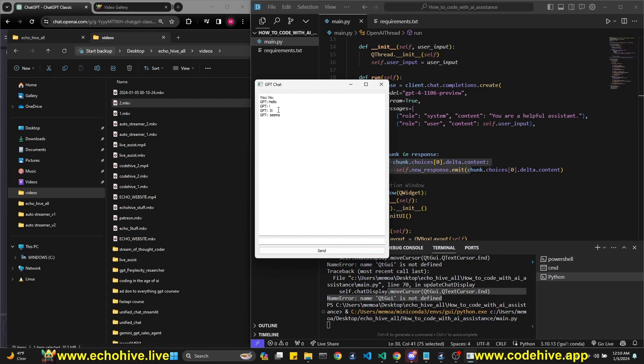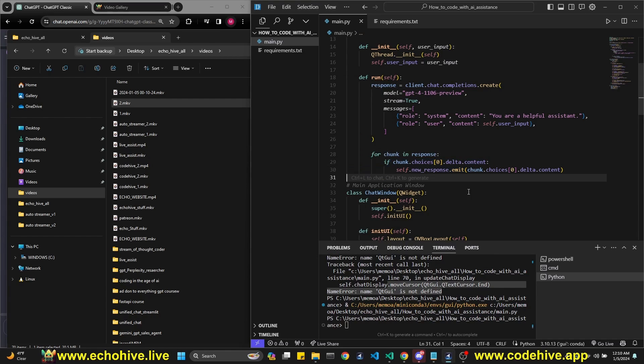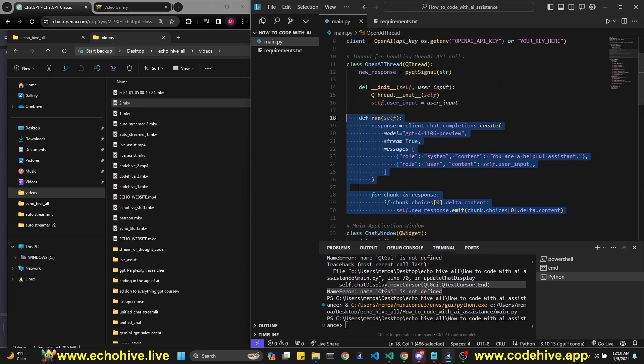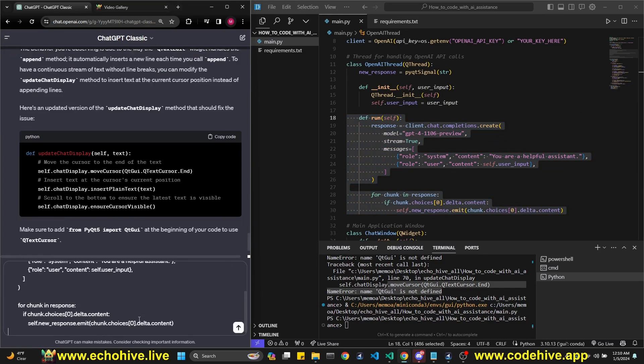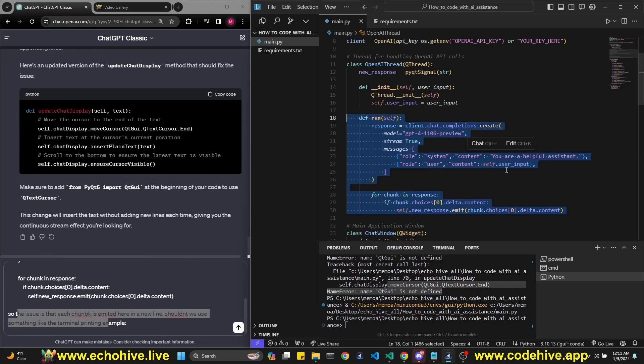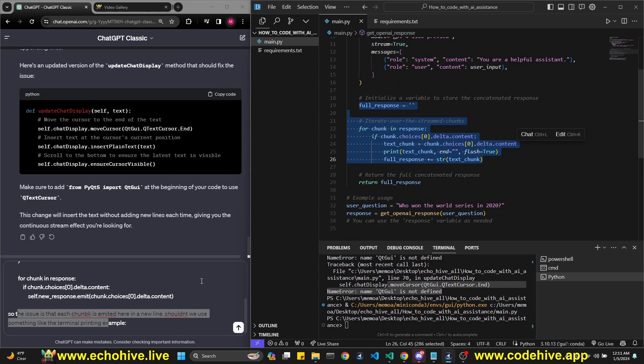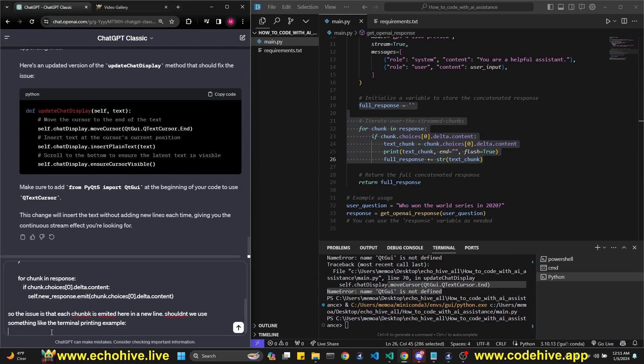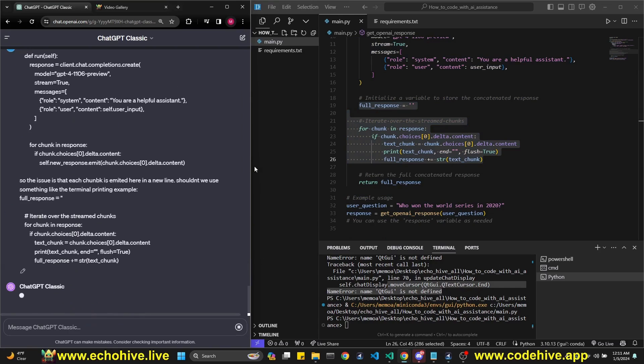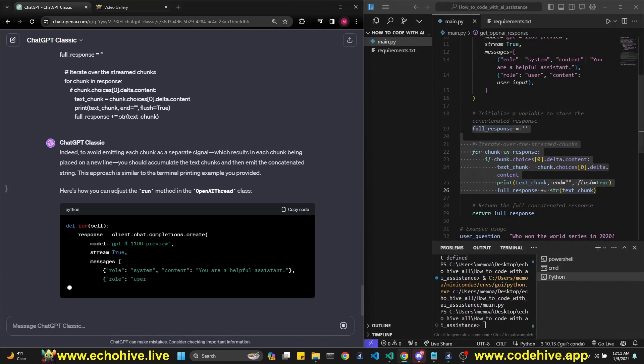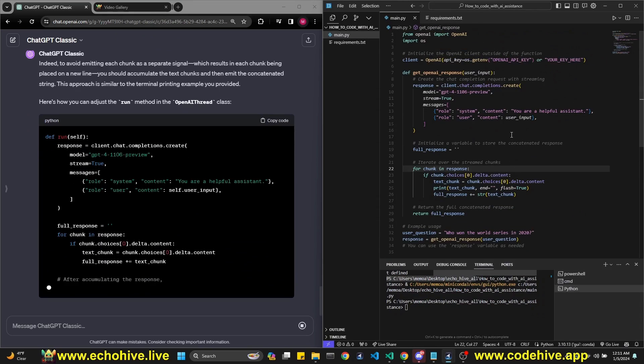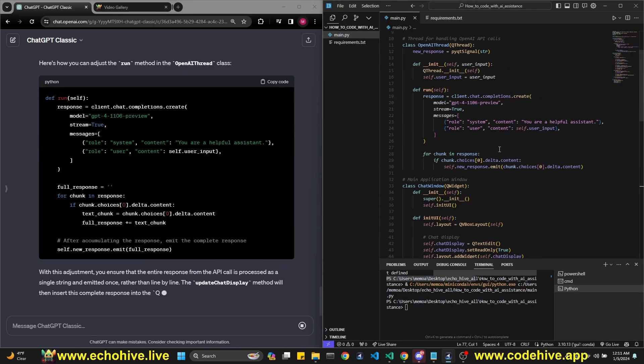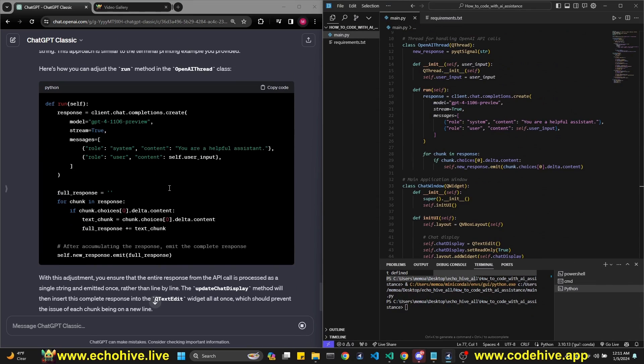Let's say hi. Whatever. Yeah, see, it's emitting each chunk. So let's copy this and describe it to it. I'm saying the issue is that each chunk is emitted here in a new line. Shouldn't we use something like the terminal printing example, which was this. So I'm just going to give this as an example to it. See what it says after this. It's suggesting we modify the run method.